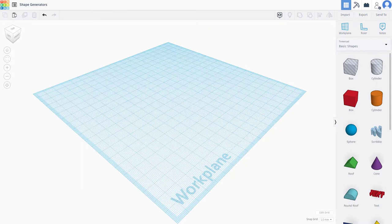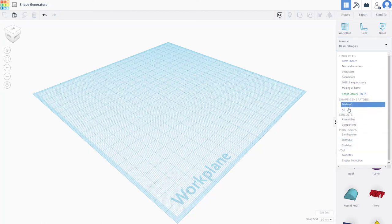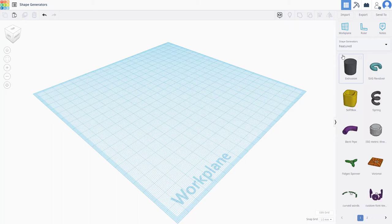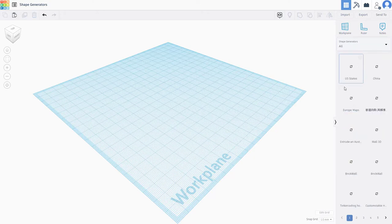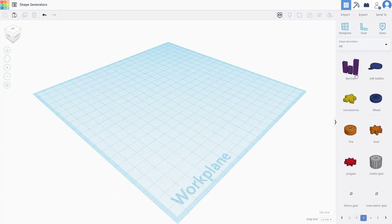Let's see how we can work with shape generators inside of Tinkercad. To access them, go to the top right and under the basic shapes drop-down menu you can find shape generators. You can choose between featured shape generators, which have a set of shapes, or all shape generators, which offer a larger variety of choices to work with.